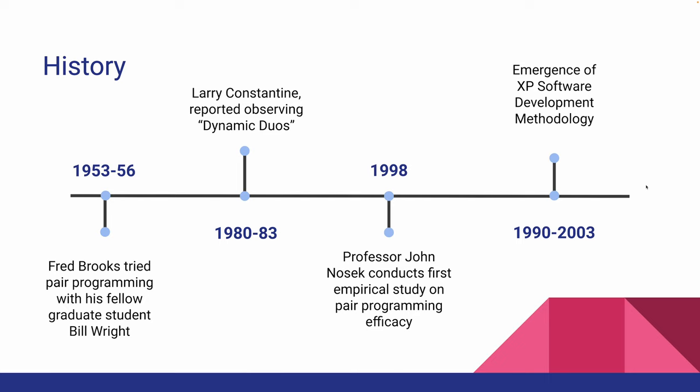The term itself was first used by Fred Brooks when he announced, Fellow graduate student Bill Wright and I first tried paired programming when I was a graduate student, 1953-1956. We produced 1500 lines of defect-free code. It ran correctly first try.